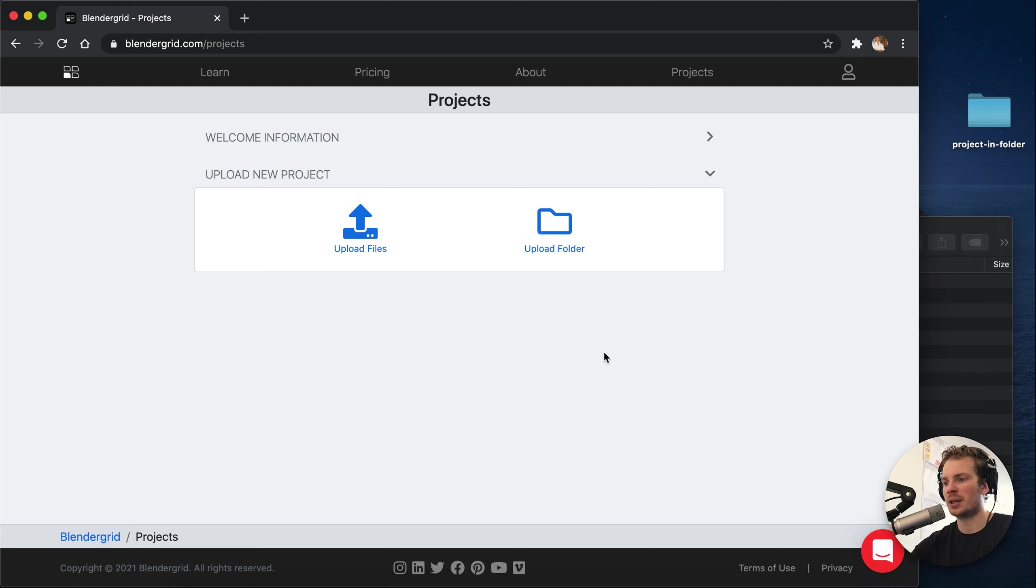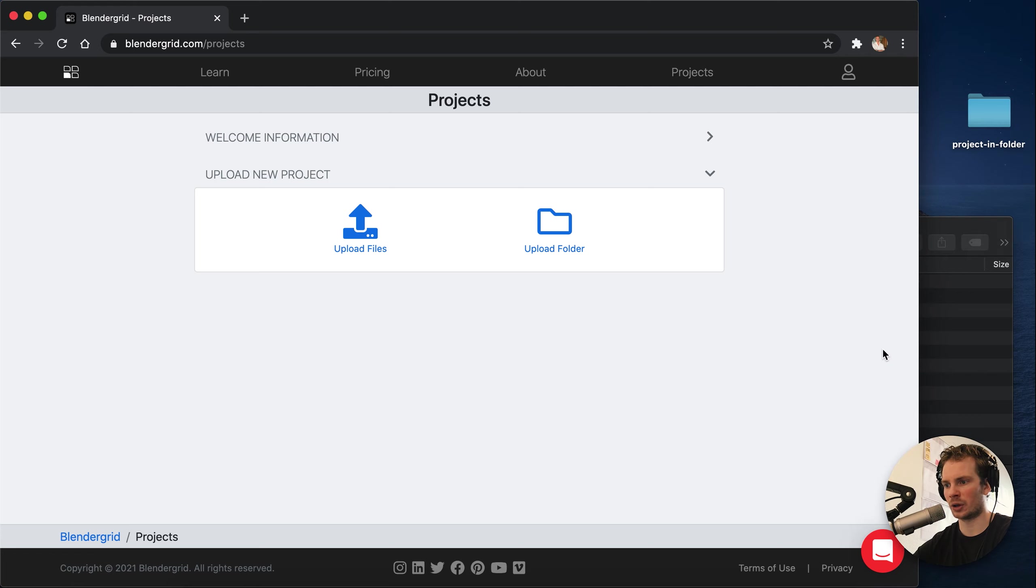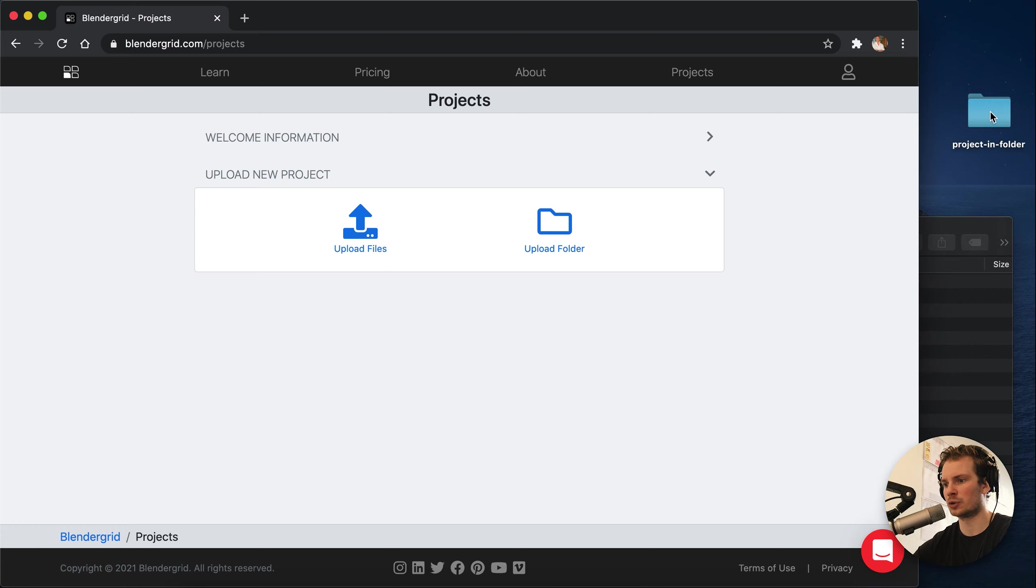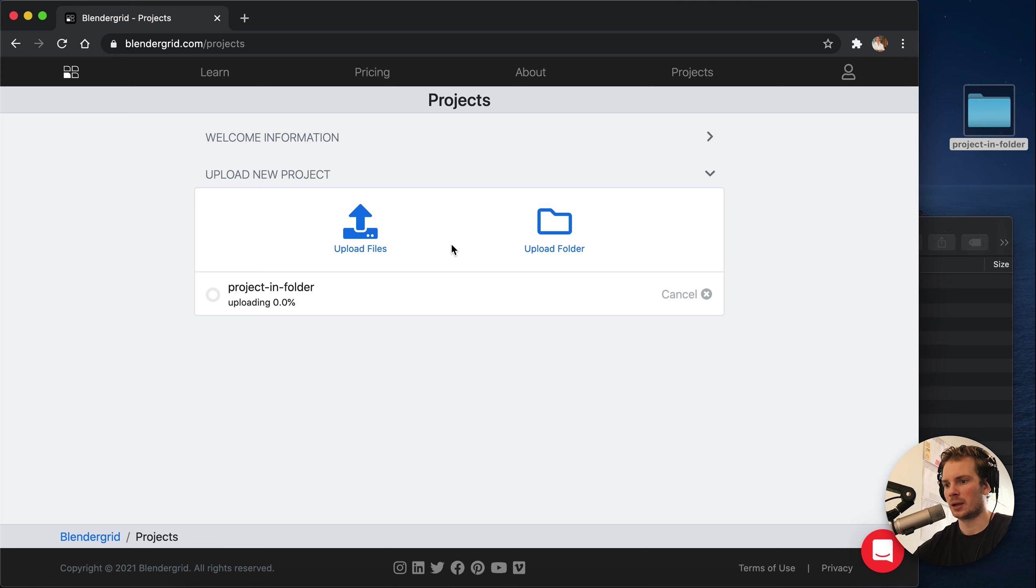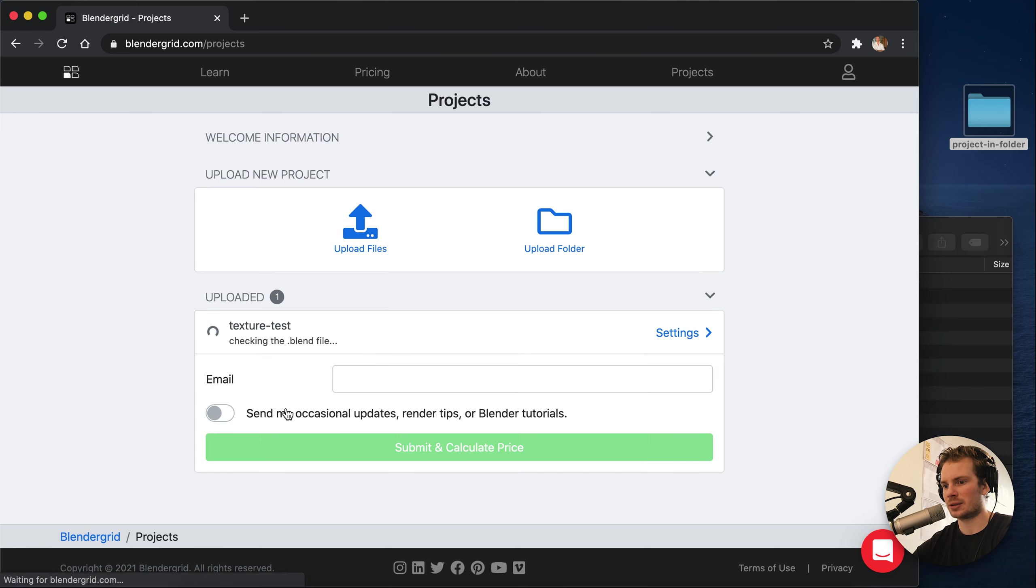So now you don't have to do that anymore. You can just drag in an entire folder. You can hit this button or drag it in like this and that will work.